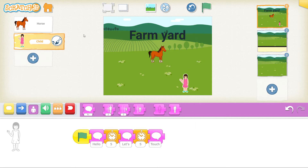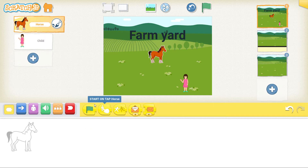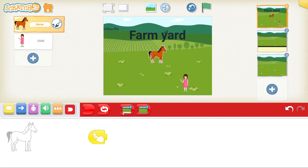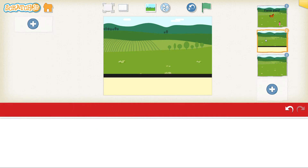Now let's program the horse. Select the horse, click on yellow, select the one that says 'start on tap' and put that down. Then we need to go to screen number two — go to the red, select the one that says number two. You can see it has the white line, so I know this one is number two. Take that and put that there. Now this scene is done.